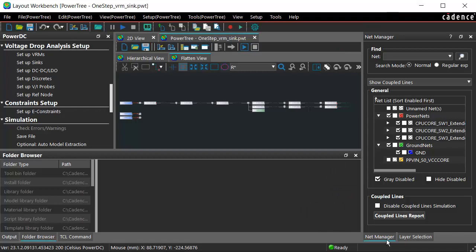You can view the related components in the Setup VRMs, Setup Syncs, and SetupDiscretes pane.